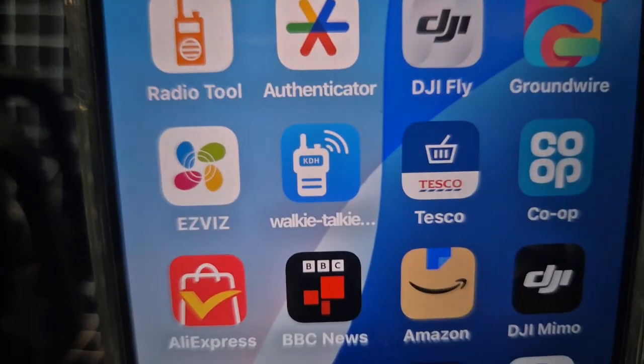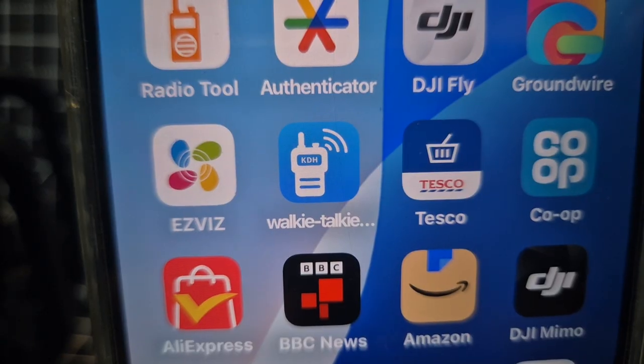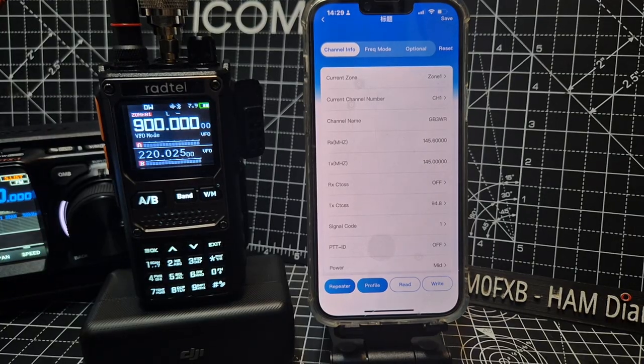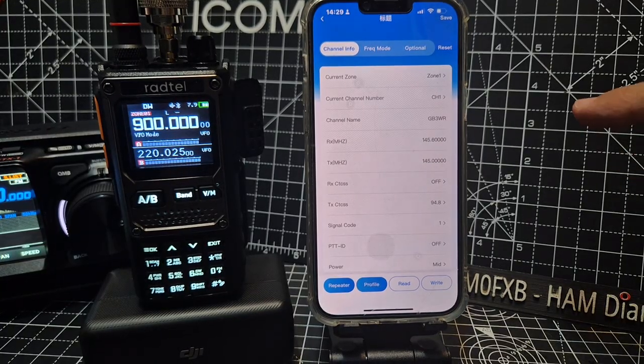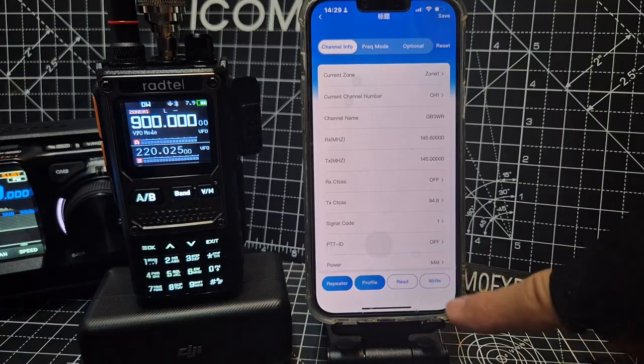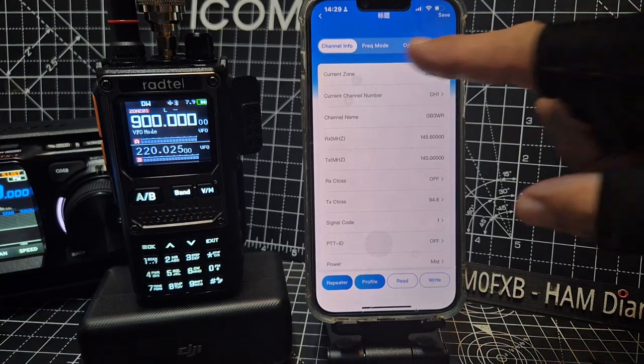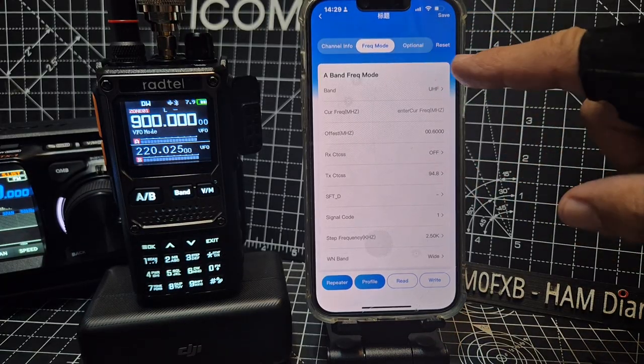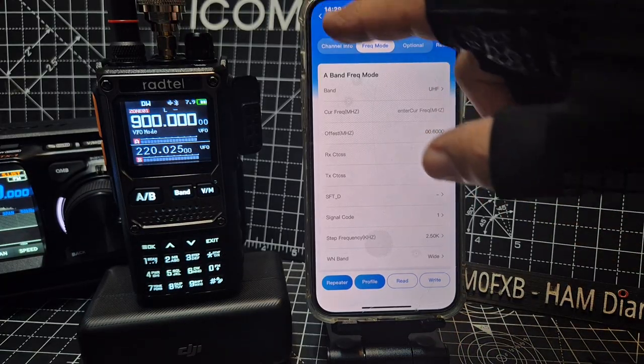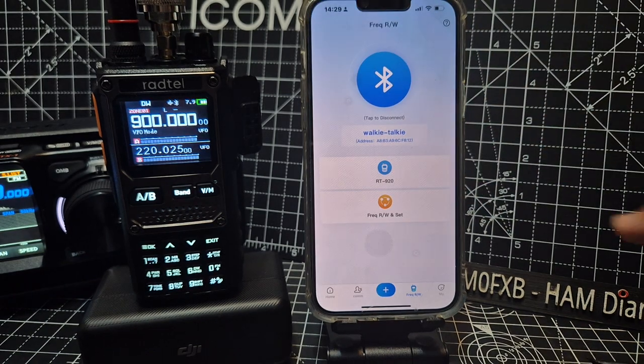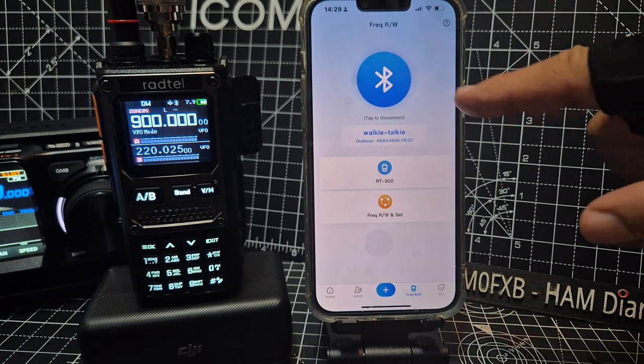Or type in walkie talkie. That's the one I'm using. So it might make you create an account. Let's just go back. The frequency mode, channel, let's just go back with the back arrow.